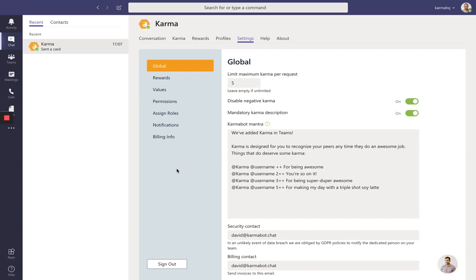That means you can either get in contact with them to make sure you become a moderator or administrator within our product, or you can contact the team at Karma to find out who's the administrator in your tenant.